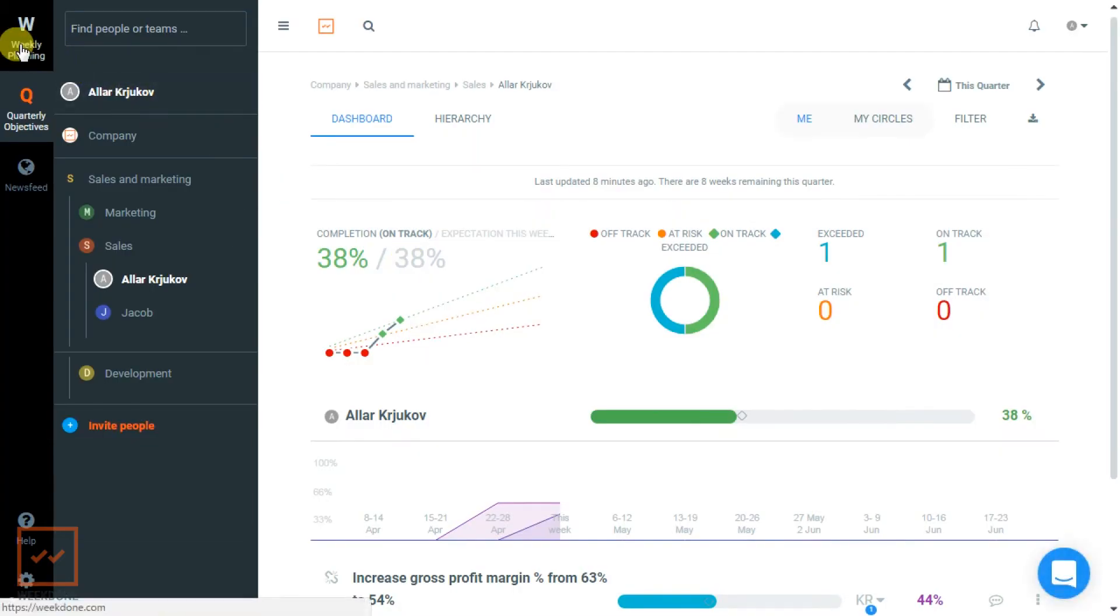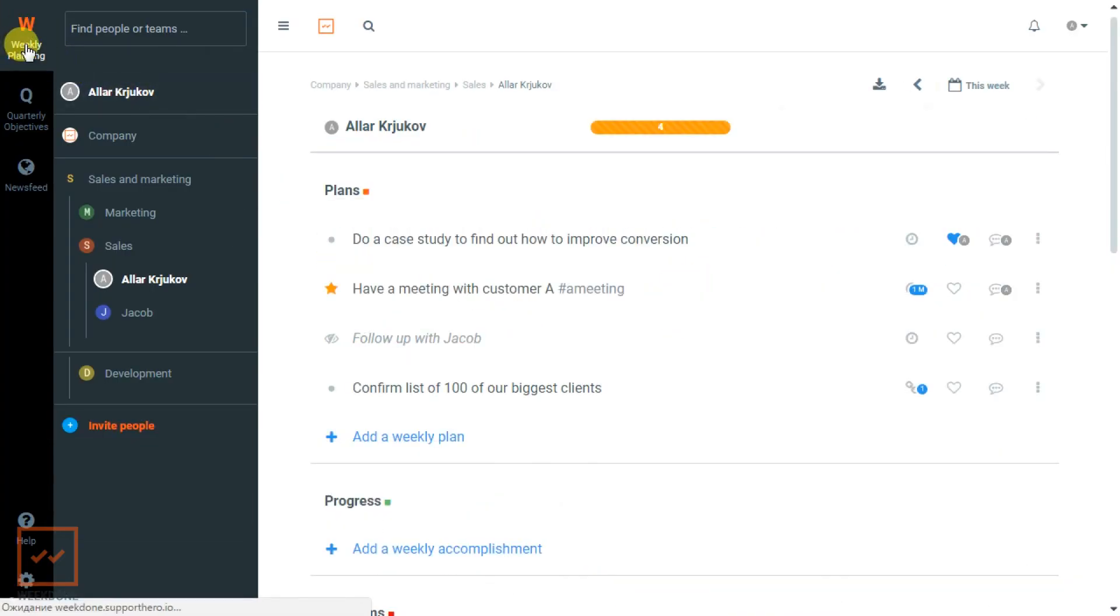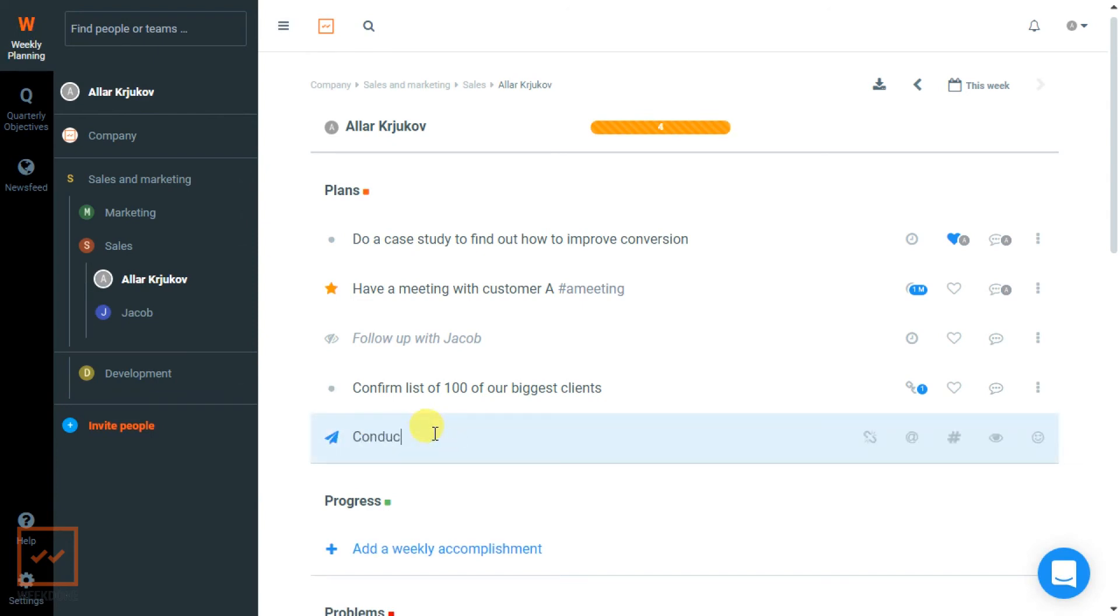We'll now use the same example to show you just how to do it. Once you enter in a plan or item, you can click on the item settings and select Link Objective.